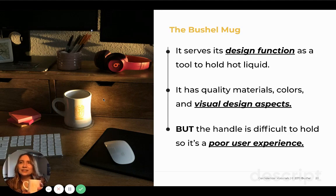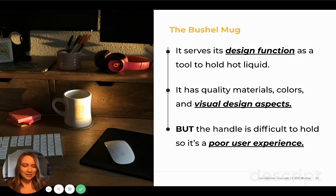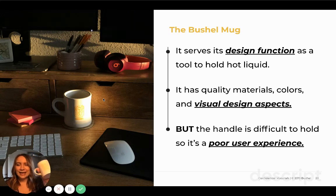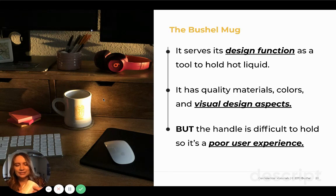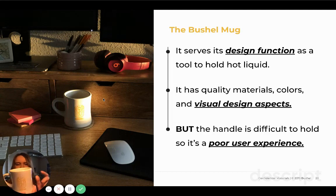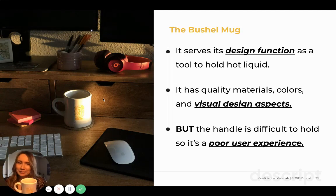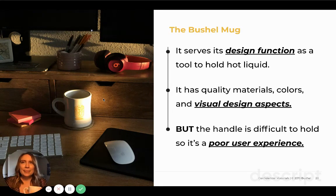This actually does serve its design function because it's a tool to hold hot liquid. Another way you can think about design is that it has visual design aspects — quality material, color, and shape. This is actually kind of raised, it's yellow, the material has a curve here. It looks aesthetically pleasing. So that's another part of what design is.